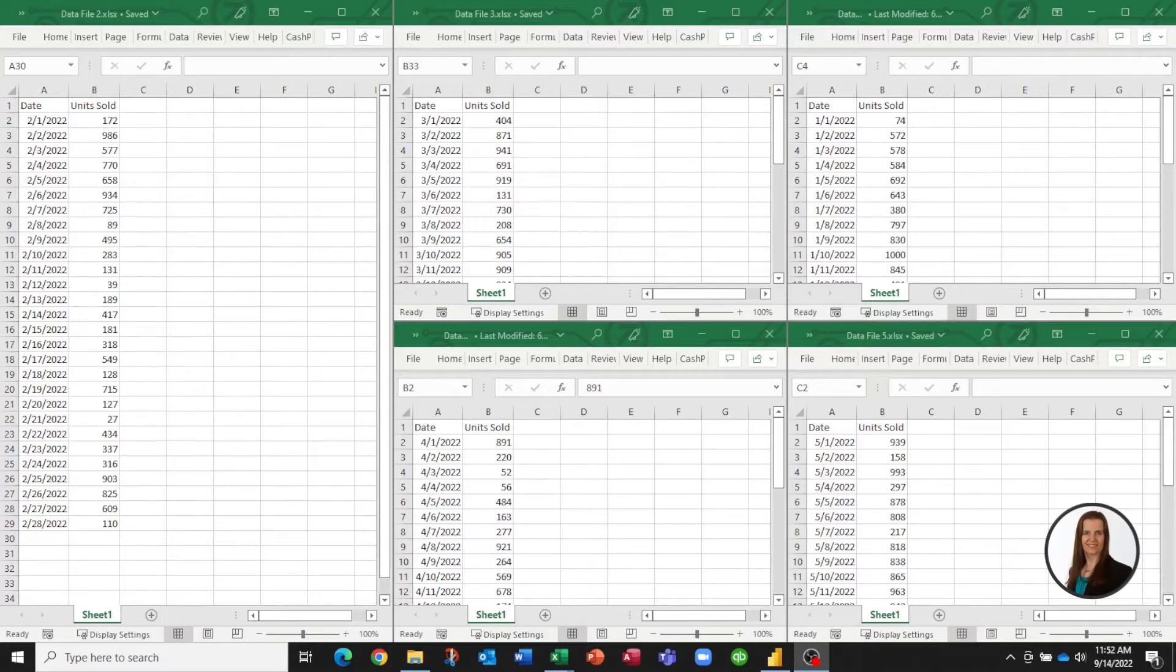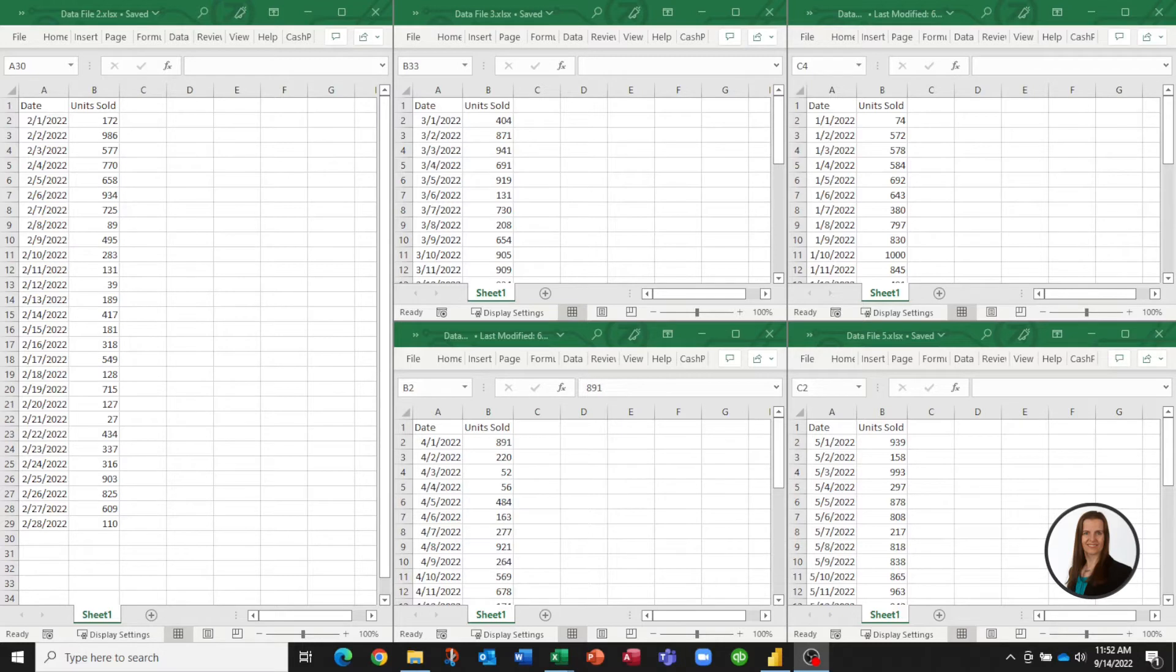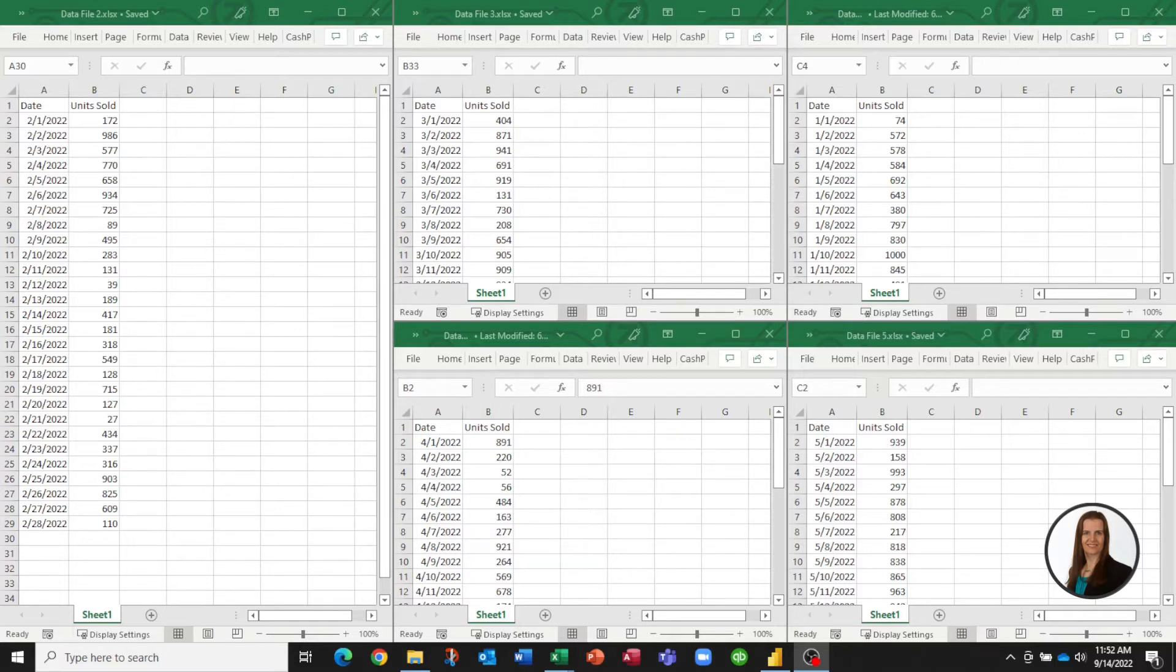We can do this the hard way by copying and pasting the rows from our five Excel files into one file, but we don't have to do that. We can actually tell Power BI, or Power Query, that we would like to take every file in a specific folder and pull it into one Power BI table.